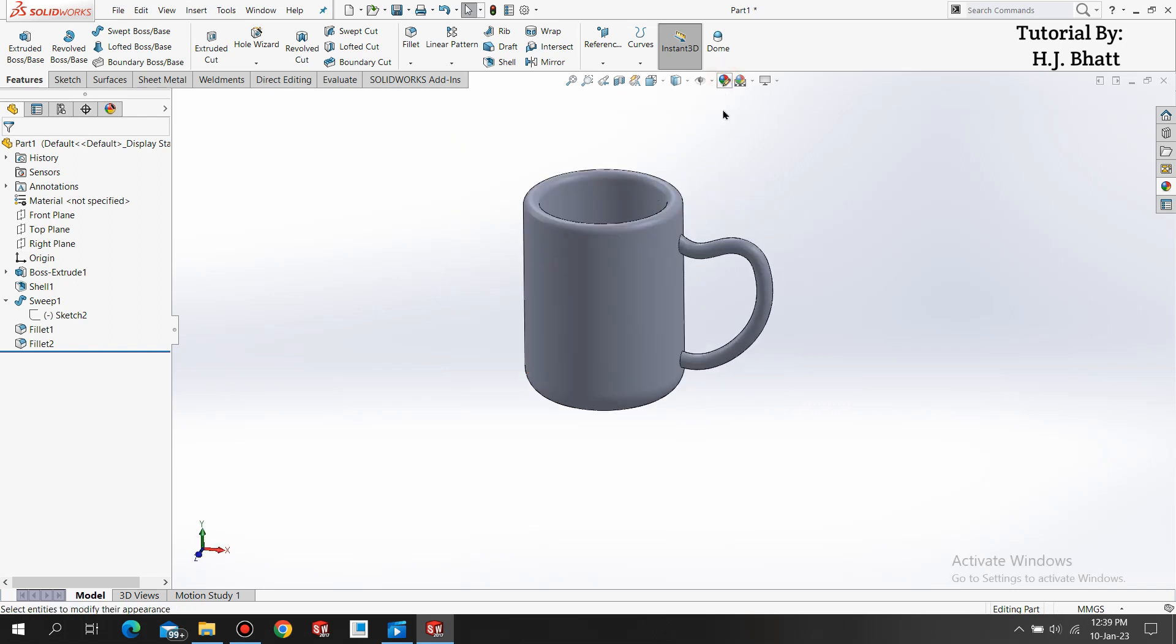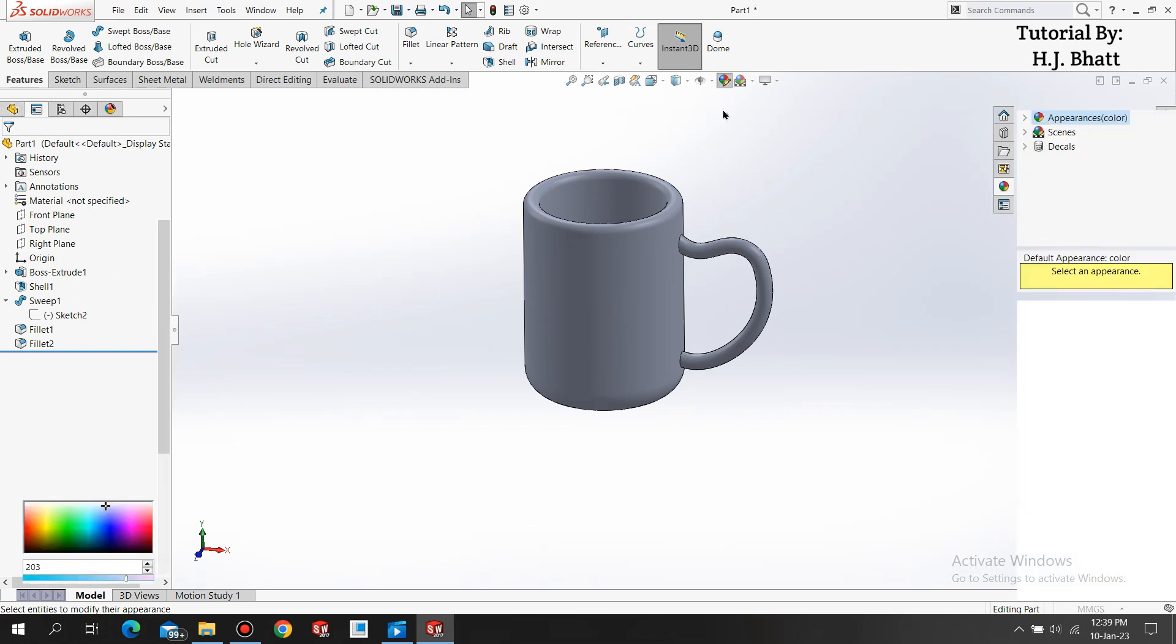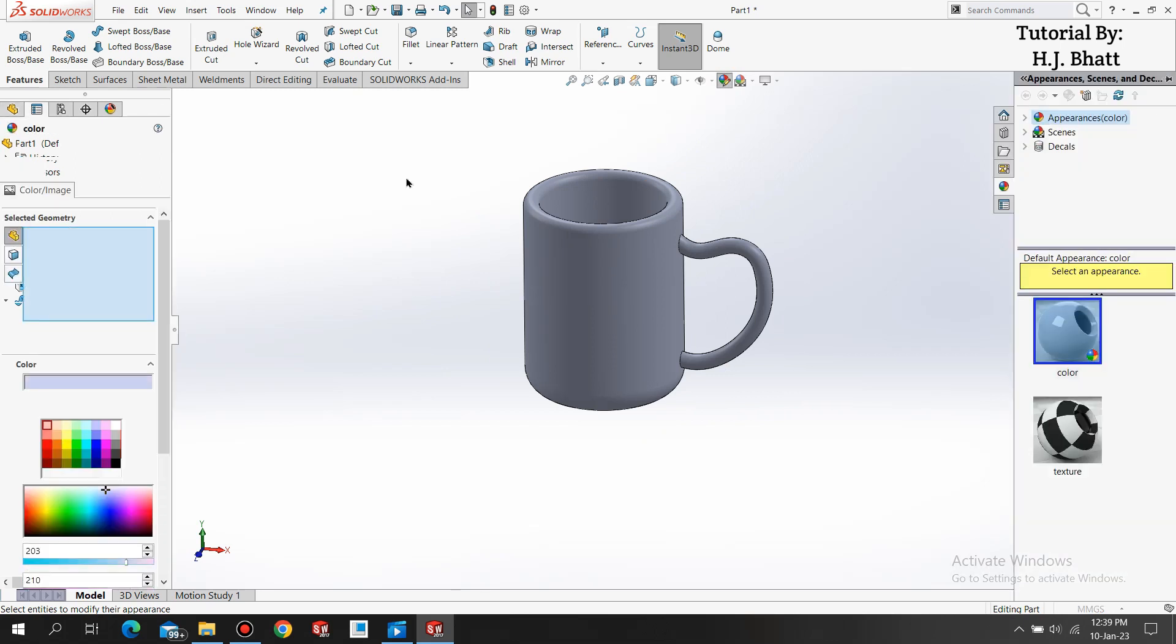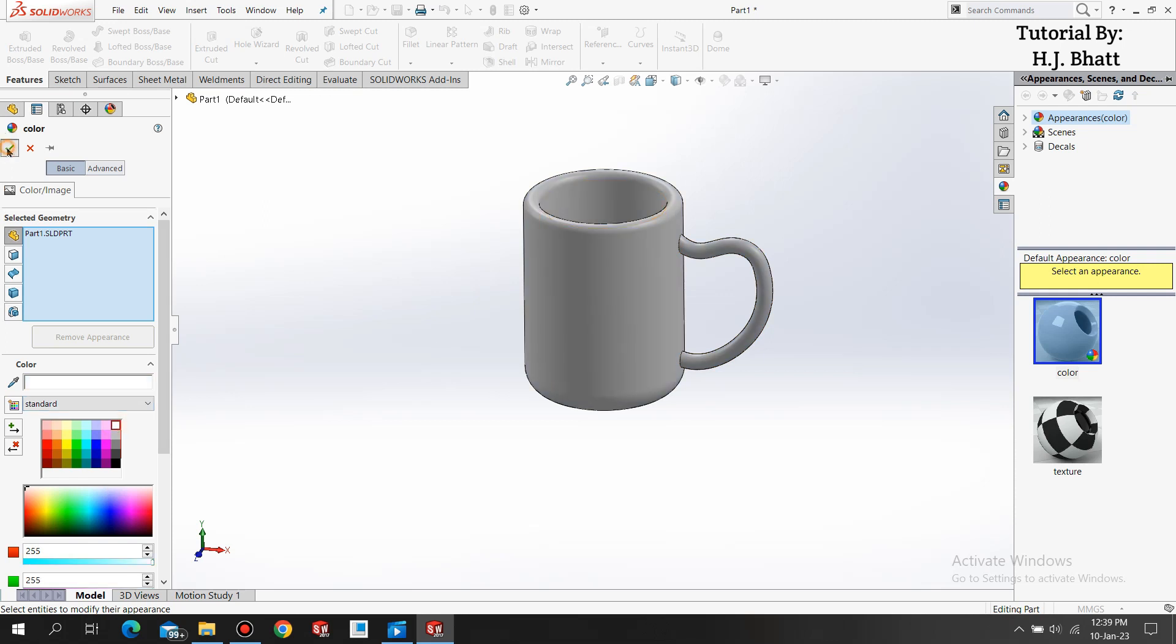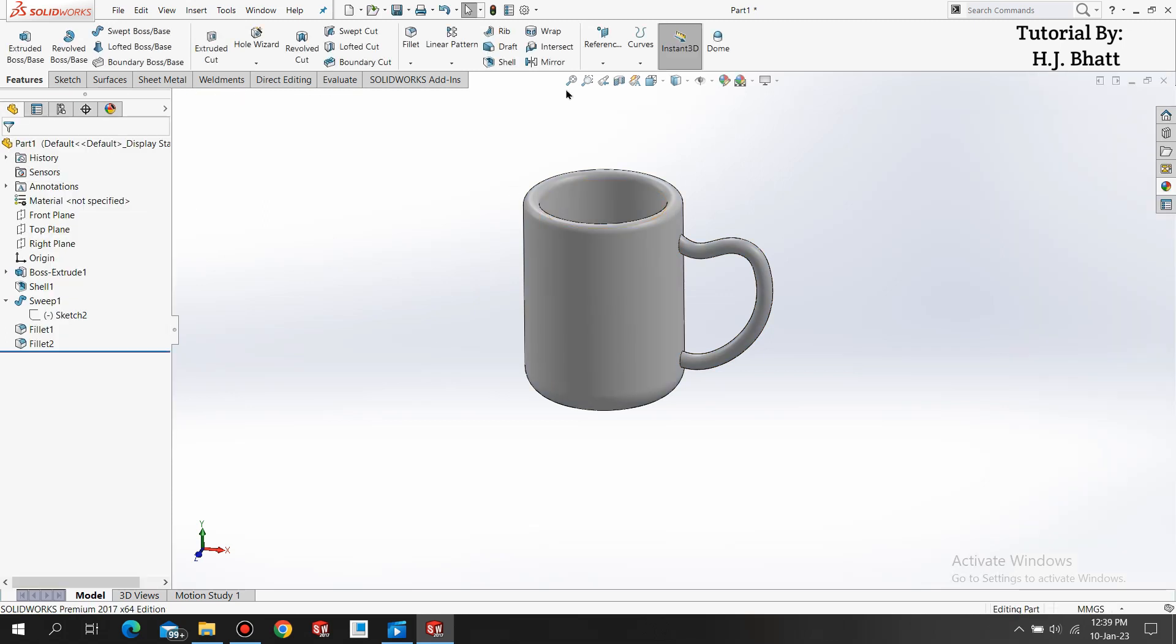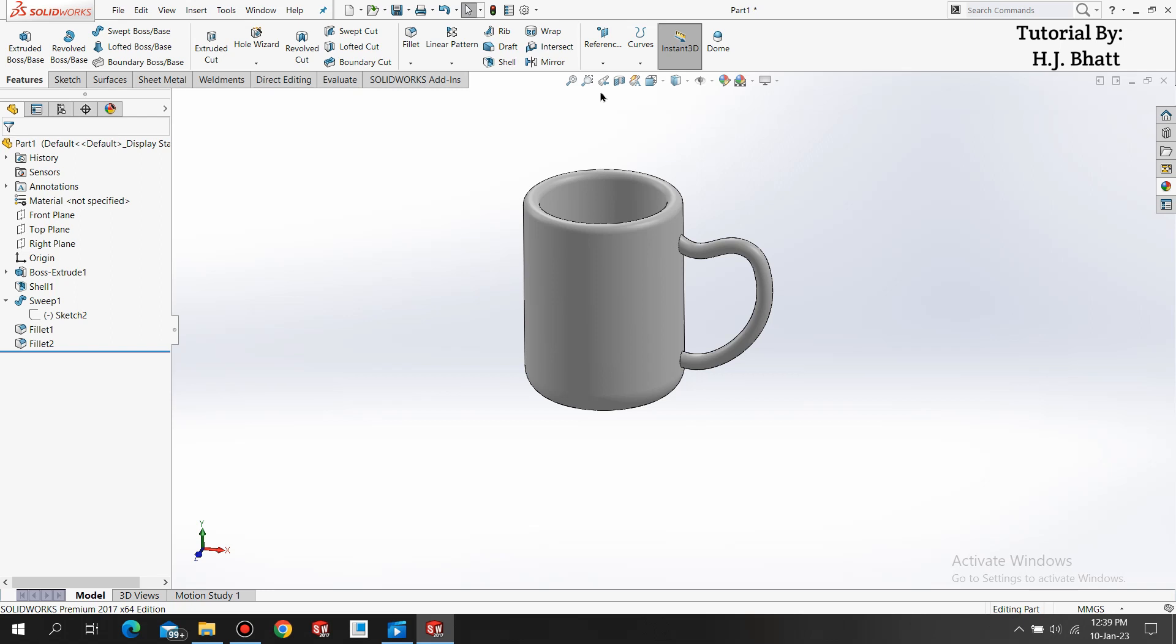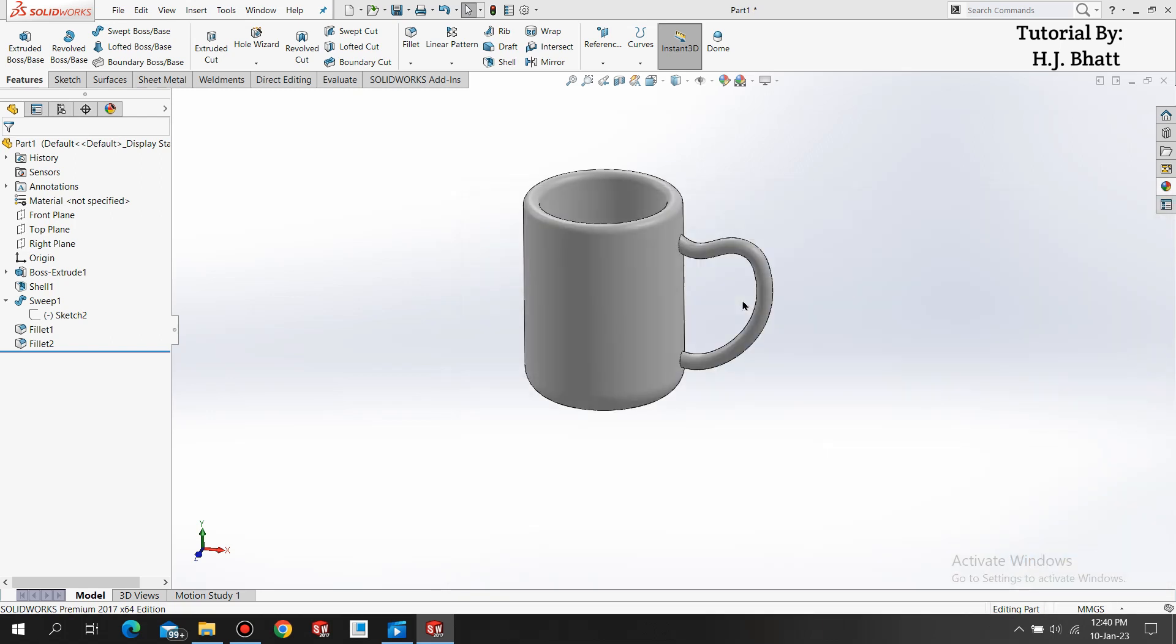Make sure you have complete model selected and then you select the color. We are now done. Press Ctrl+S and save it with the name cup. Now select Ctrl+N.